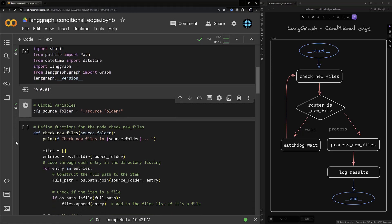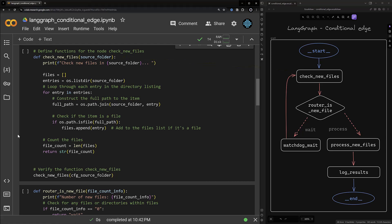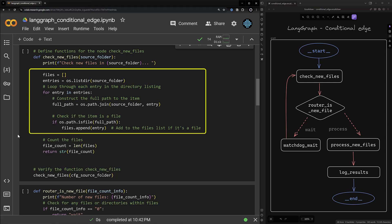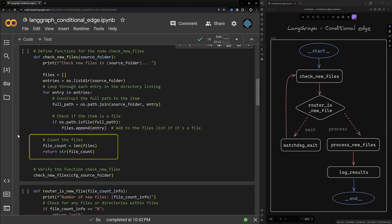Now comes the next part: implementing the functions representing the nodes in our graph. The first function is check_new_files which takes the source folder as input. This node checks all entries in the source folder and for each entry it gets the full path to the entry and checks if it's a file. That means the completed subfolder will be ignored. If there is a file it will be added to our files list. Then we check how many files we have and this value will be returned by the function as a string value.